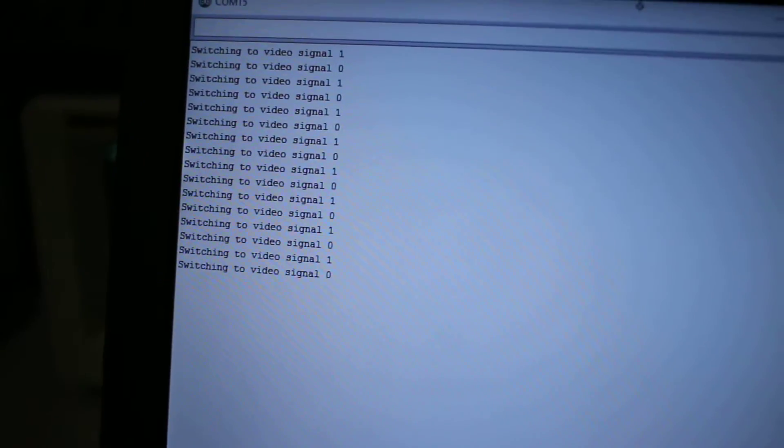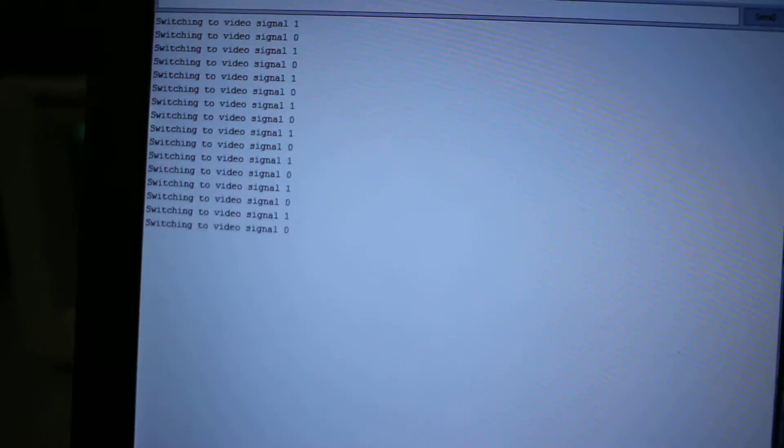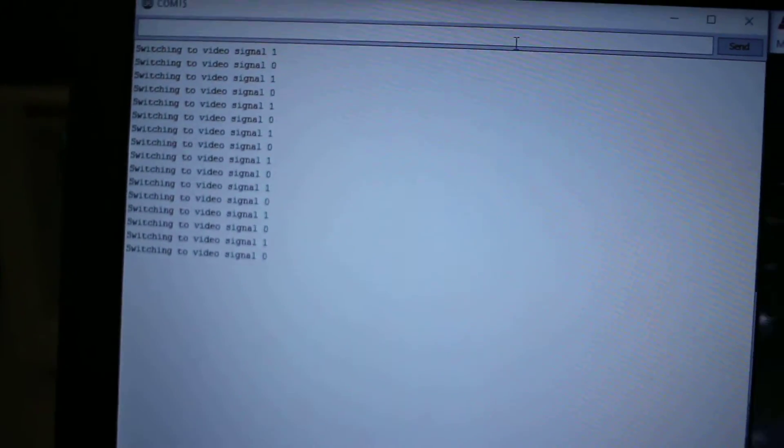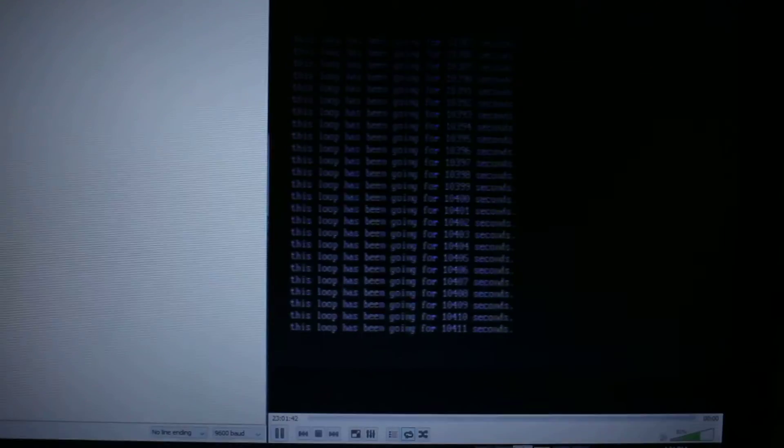The Arduino is driving the enable pins on the MUX, and so basically it can switch between the devices just with the command. And so I'll switch to one, and it takes a sec, but there's the counter.